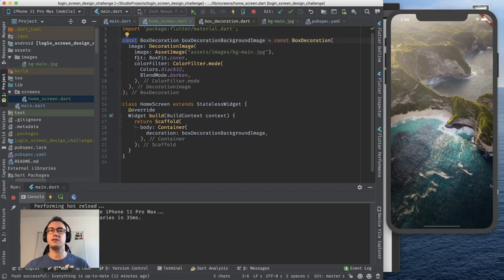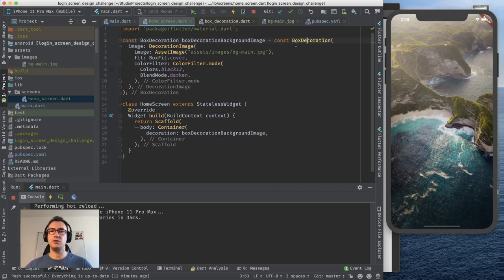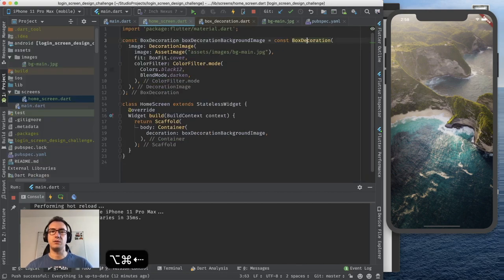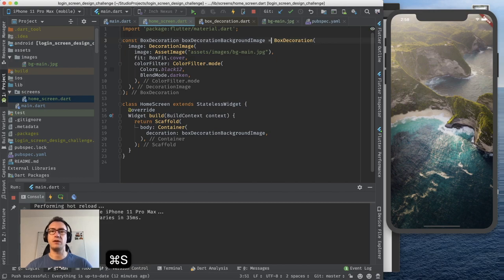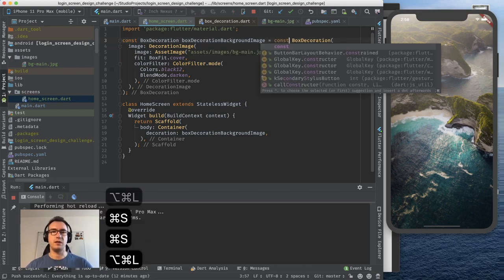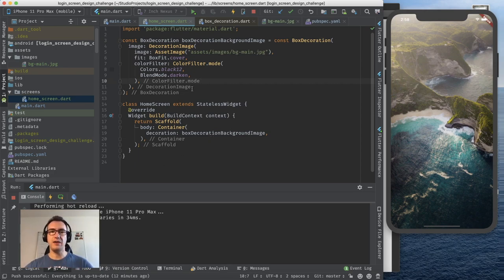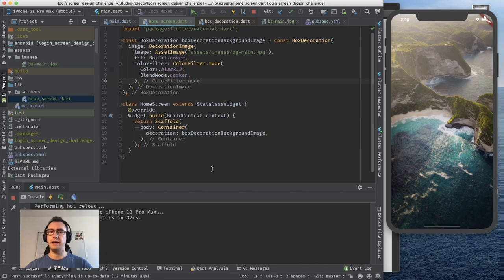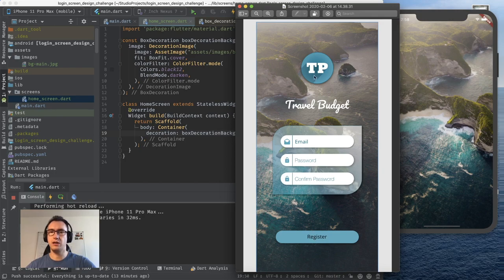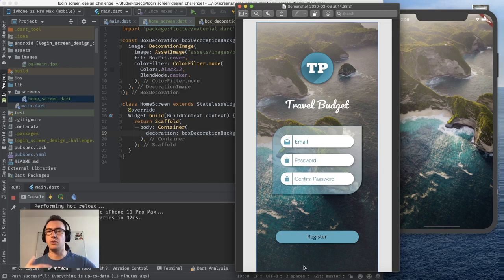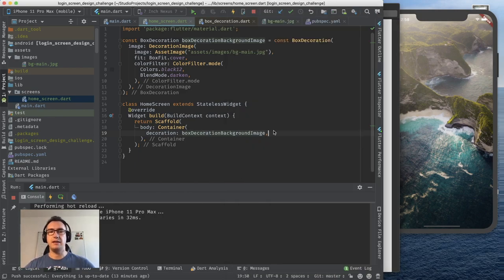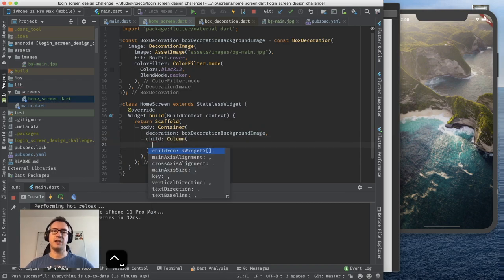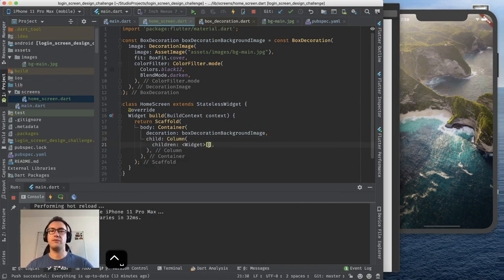So now we have created our home screen. We have created our nice little background image. But we want to go further. We want to have this in the end. So that means what I see here is we have it seems like a column because we have one, two, three, four elements inside. All of them are in a certain space together from each other. So I should add here a child that we call column. And inside of that column we have children.